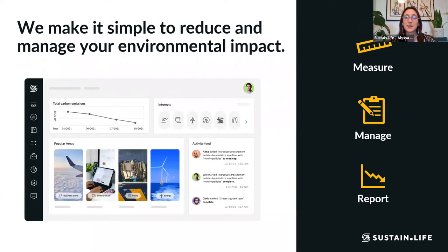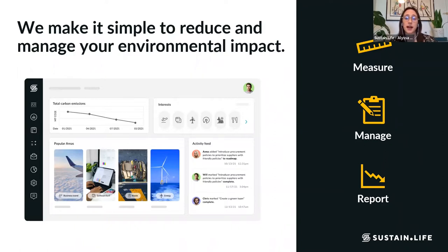Just a little bit on Sustain Life. We are a platform that really wants to democratize sustainability and make it easier for businesses to get involved and start taking action towards their climate goals. We really want to lower that entry barrier for businesses to get started and take action today. We've centered the platform around three primary features: measure, manage, and report.